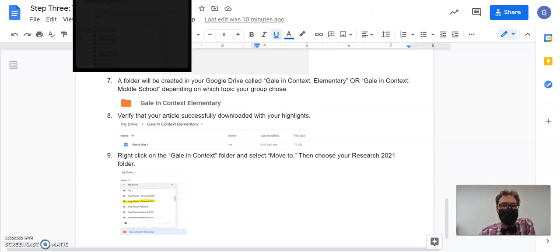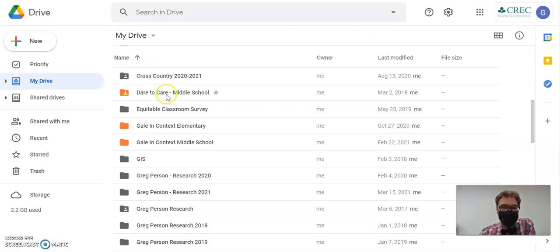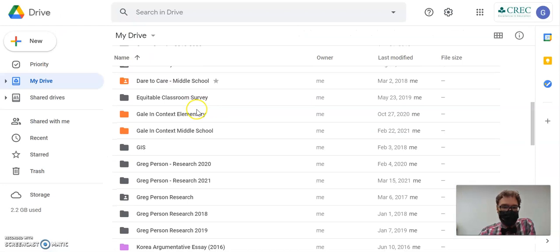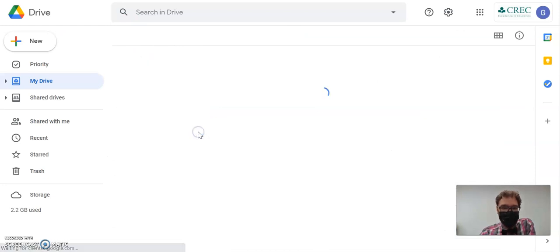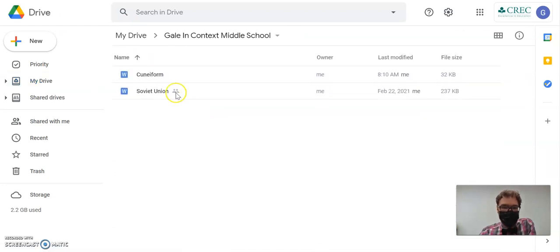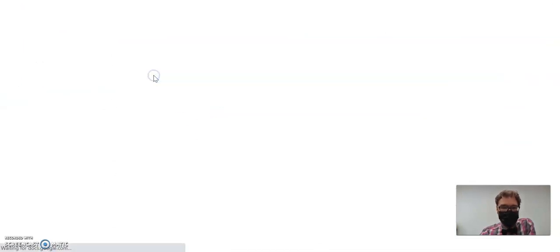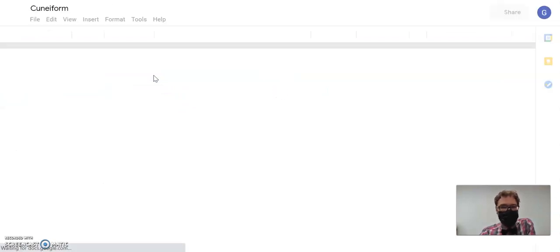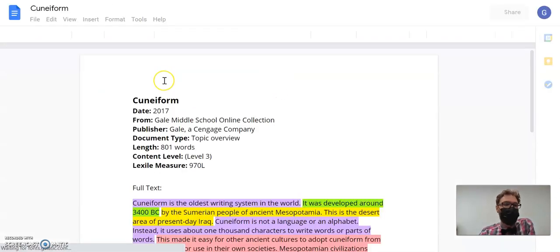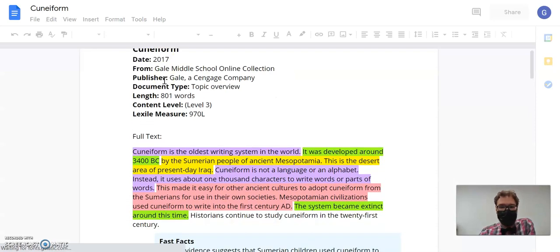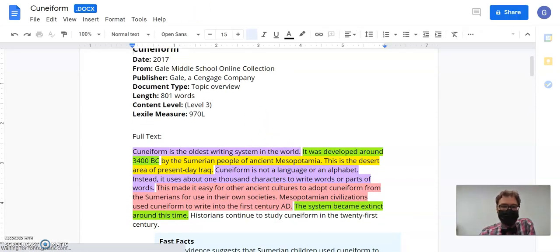Let me check my Google Drive. So Gale in Context Middle School, and there's my article, Cuneiform. And it should, once I open it up, have my highlights in it. Perfect.